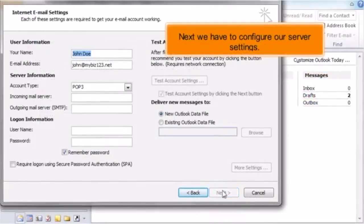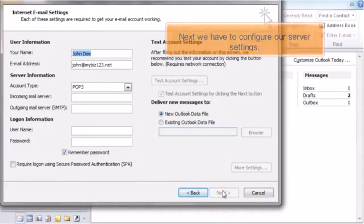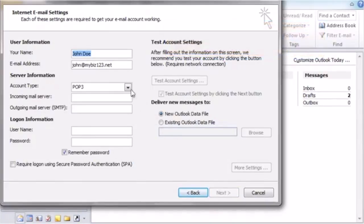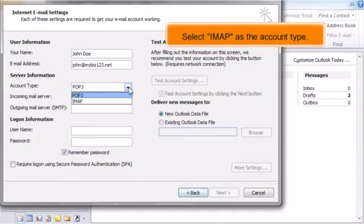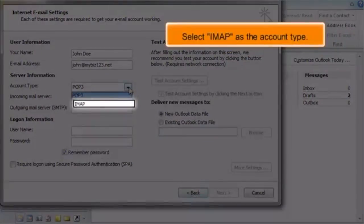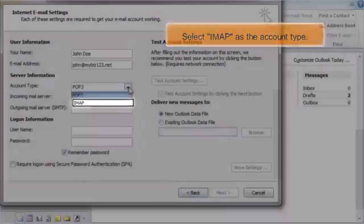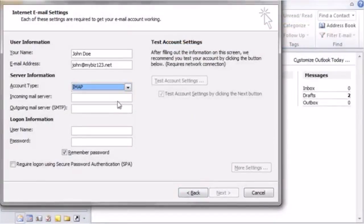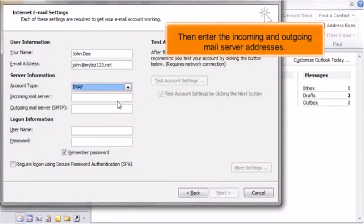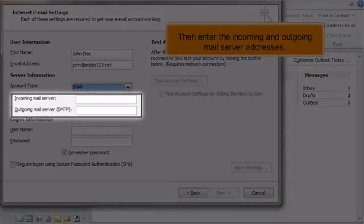Next we have to configure our server settings. Select IMAP as the account type. Then enter the incoming and outgoing mail server addresses.